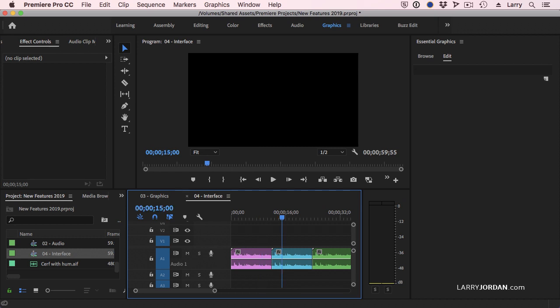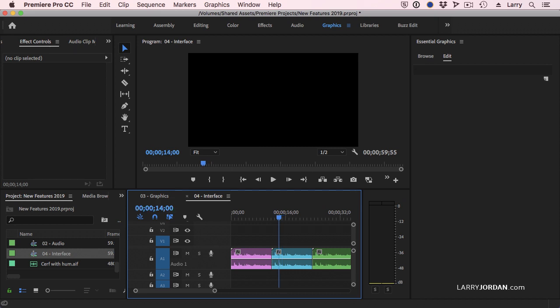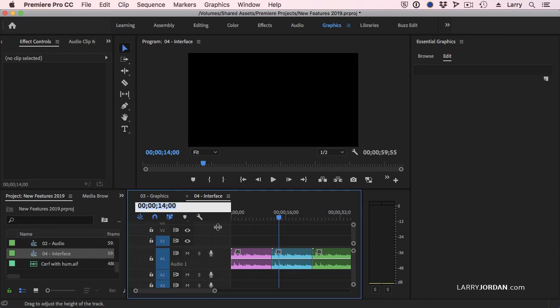No punctuation, which means I can do it on the keypad with one hand, press the enter key, and it automatically jumps. We can also type 14 period — the period represents two zeros, and it's the same thing as typing 14, 0, 0. You can just type 14 period, or for 14 minutes, just type 14 period period, and you're 14 minutes in. This just makes jumping around in timecode so easy — five seconds, period, and I'm there.